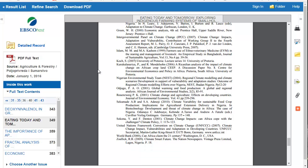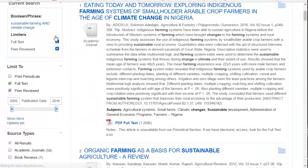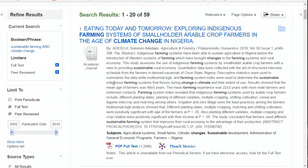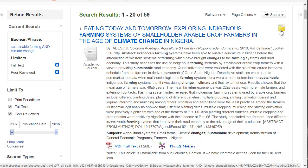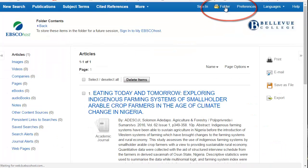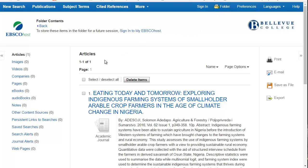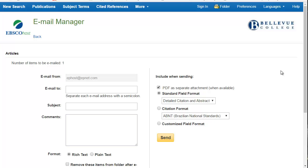Now I'm going to go back to my result list, and on the upper right-hand side choose the folder icon, then go all the way to the top of your screen in the blue bar and click Folder. This will enable me to select this item. I can also send myself multiple articles and email them to myself. Type in your email address, choose your citation format, and your research has begun.